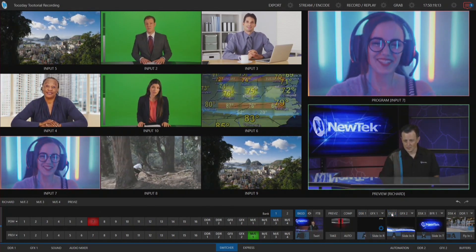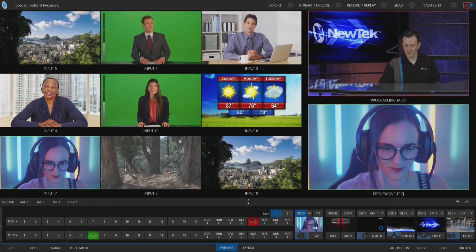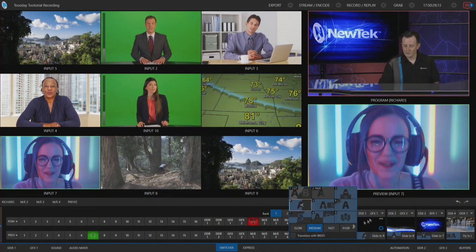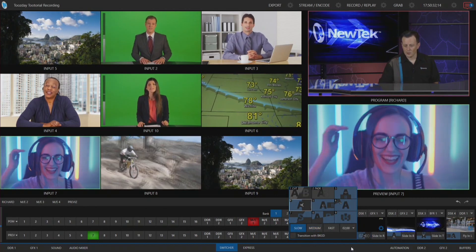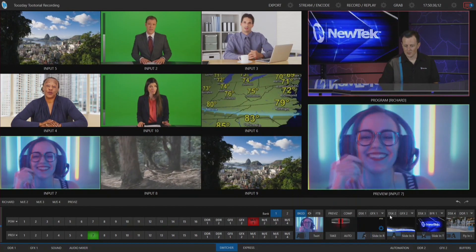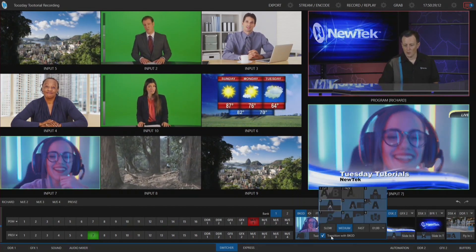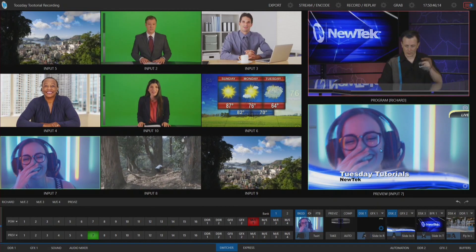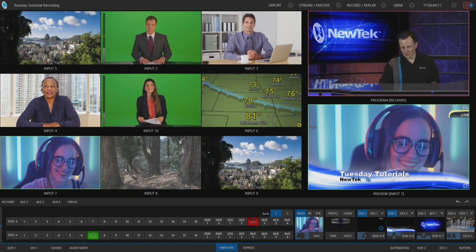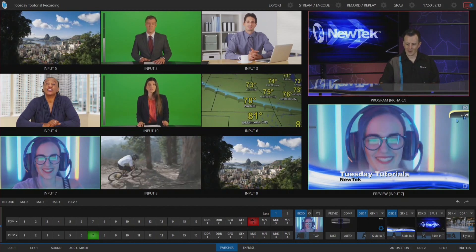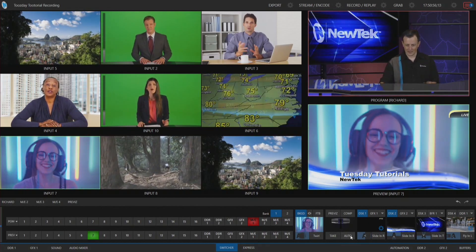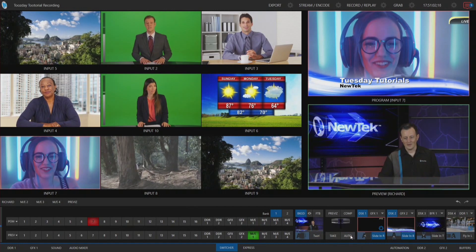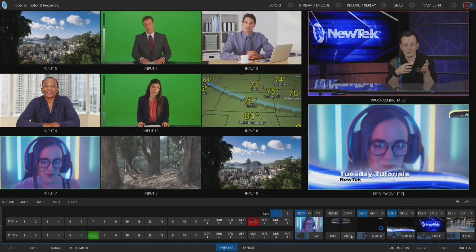Let's bring this all back to normal, bringing me to program — and now she is on my preview. Now the live bug is going to come on with its own individual animation, but downstream keyer number two is just going to come with the background, so it'll already be there. When I do this transition, I'm going to twirl over to her, the Tuesday tutorial lower third will show up already there, but that live icon will come in with its own animation. Let's click auto — and check it out, whoosh, there we go.